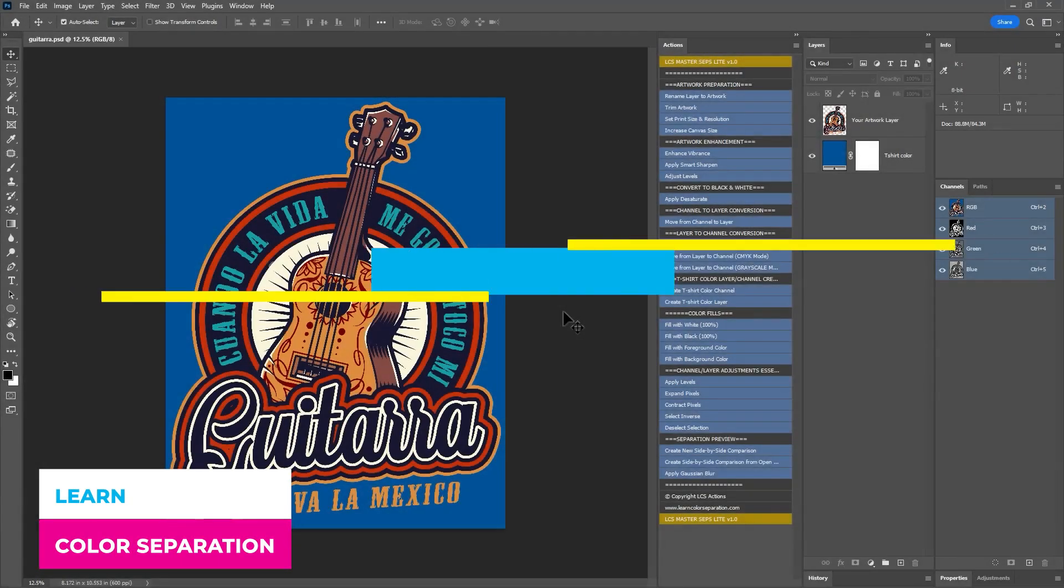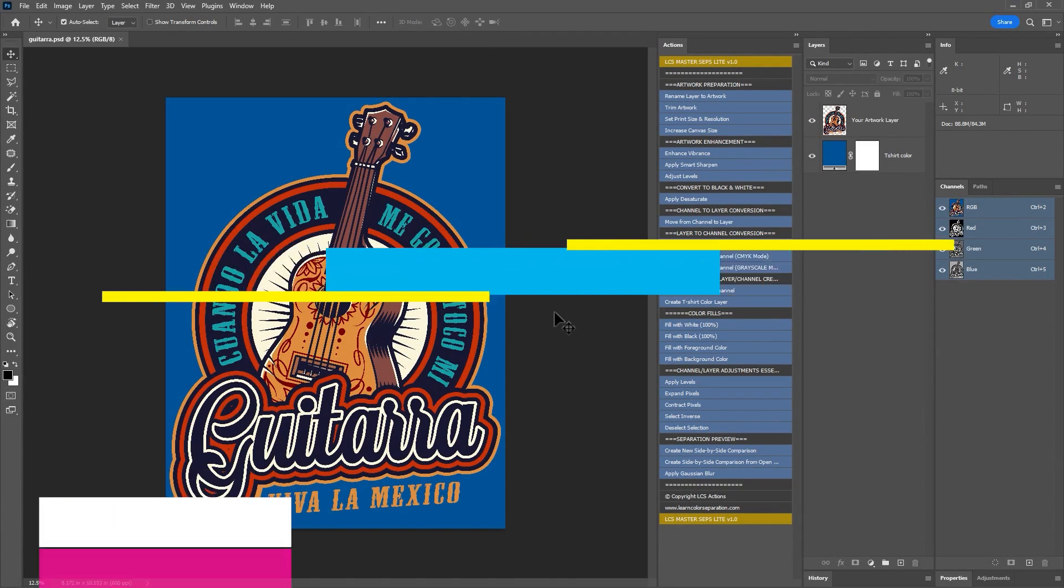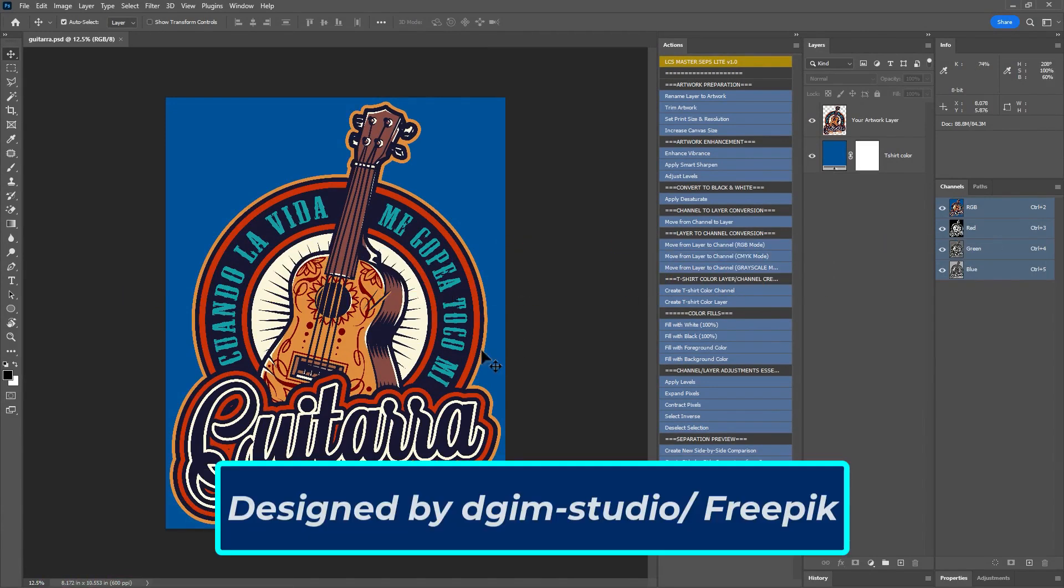Hey everyone, welcome back. In this tutorial, we will learn how to do spot color separation using channels in Photoshop.